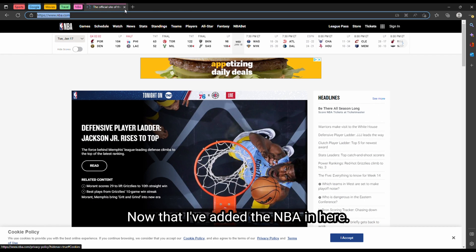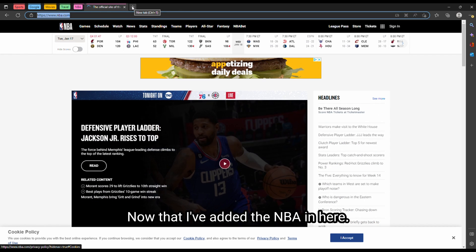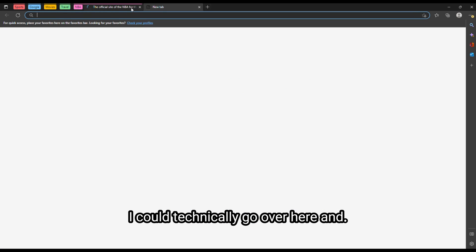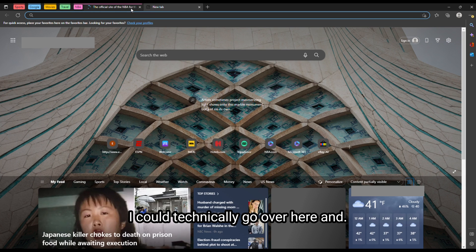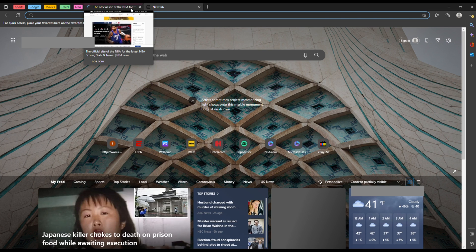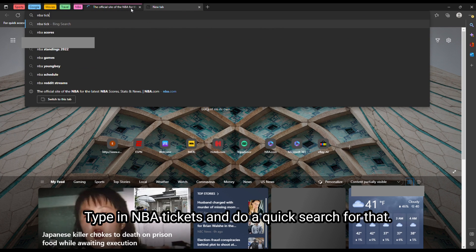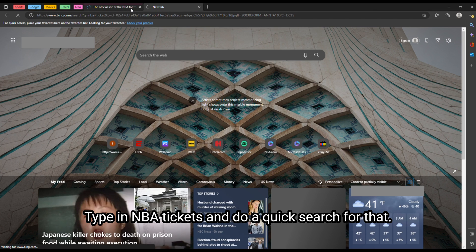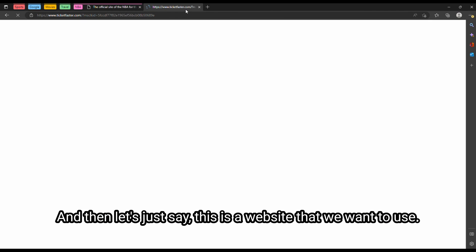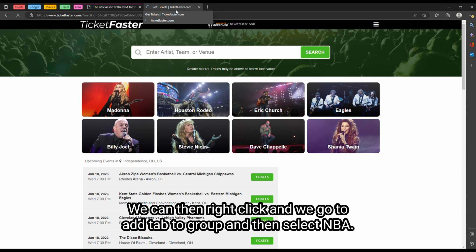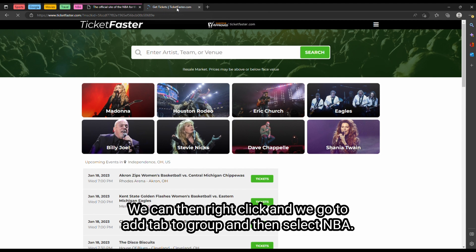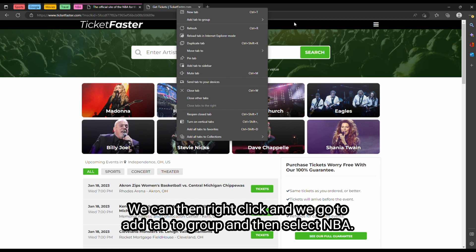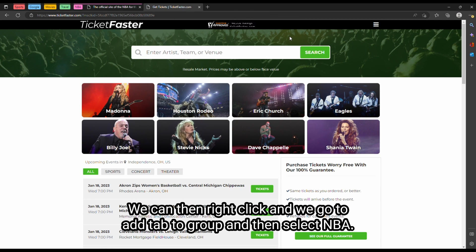Now that I've added the NBA in here, I could go over here and type in NBA tickets and do a quick search for that. And then let's just say this is a website that we want to use. We can then right click and go to add tab to group and then select NBA.